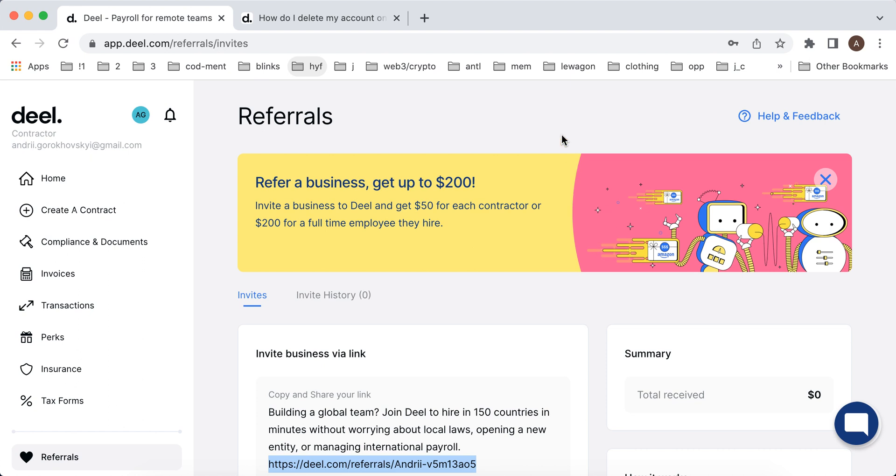While here you can just onboard a person and it looks like you're creating a professional employee contract.